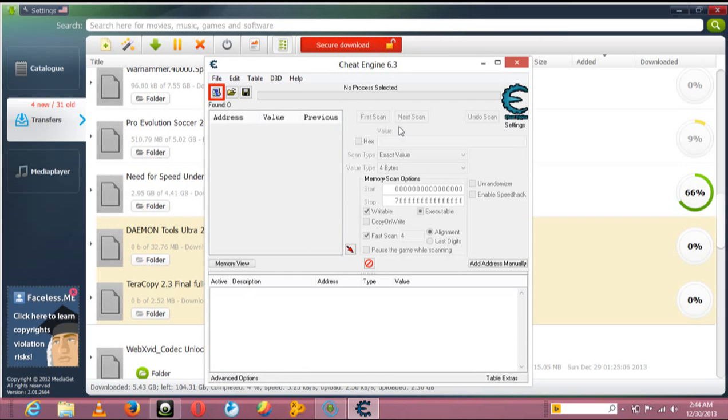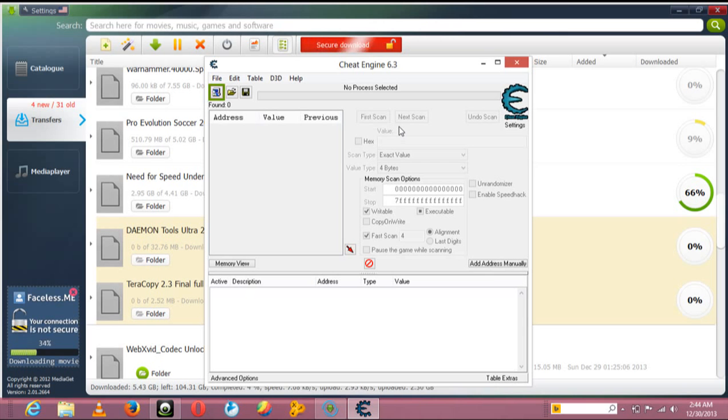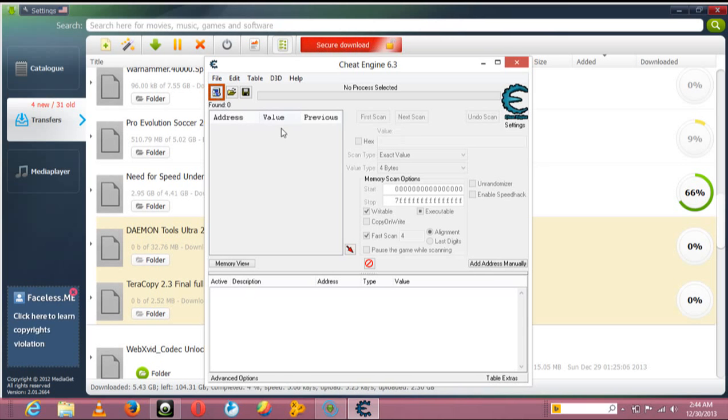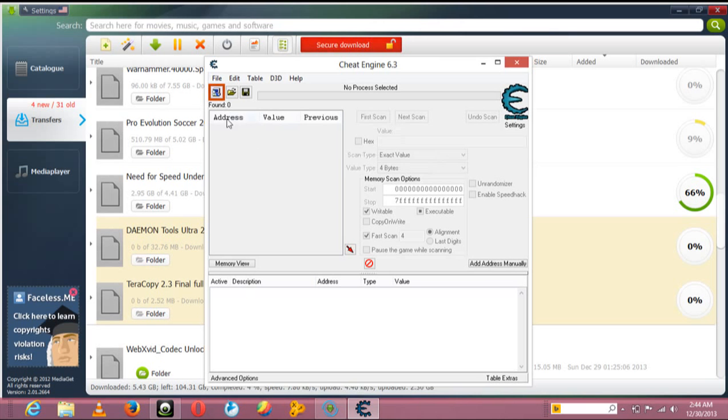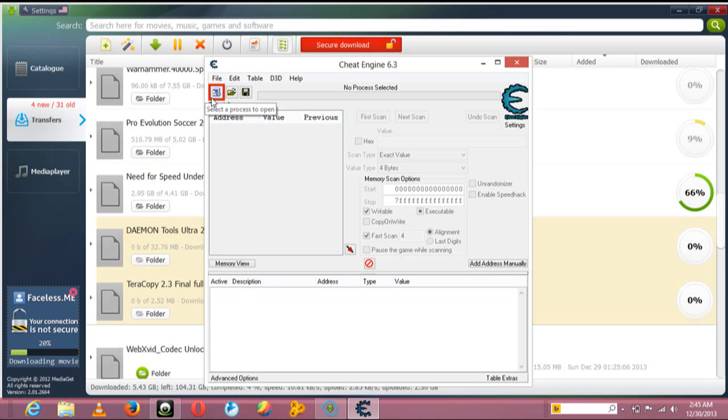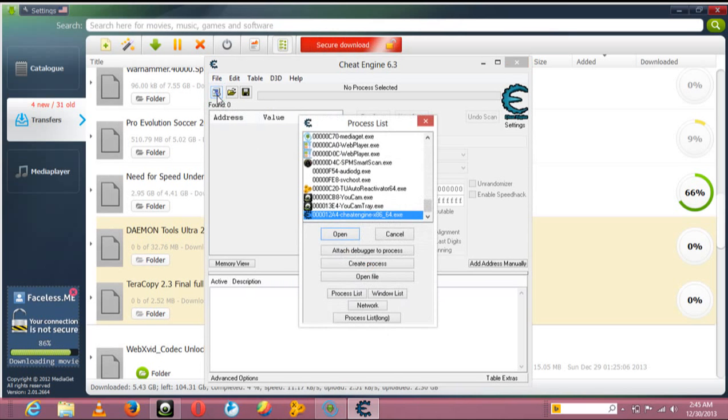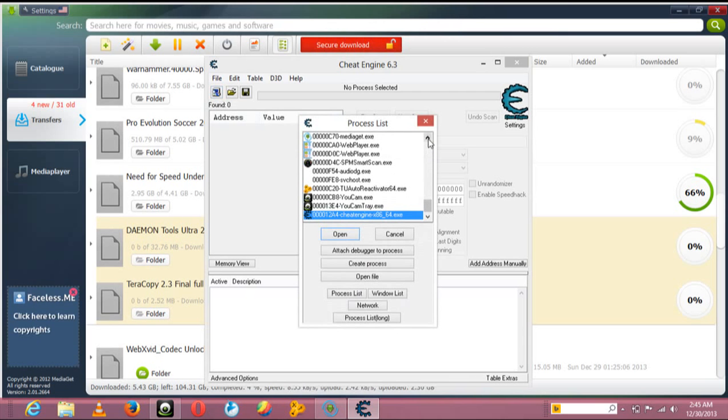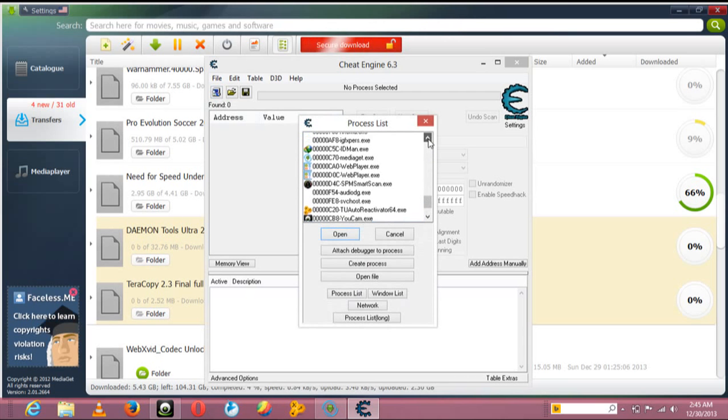You go to the corner at the flashing side where you see a computer flashing. You click there, search for Mediaget, and open it. You'll see there's a section written 'Enable Speed Hack.'